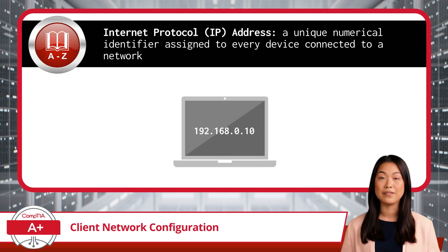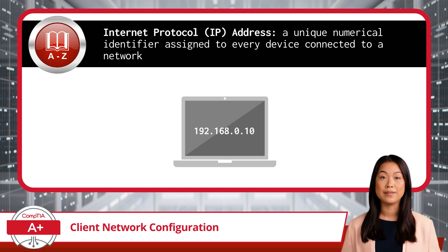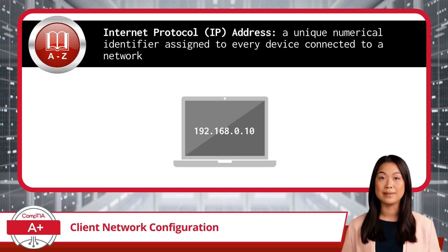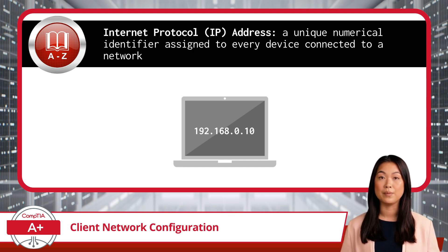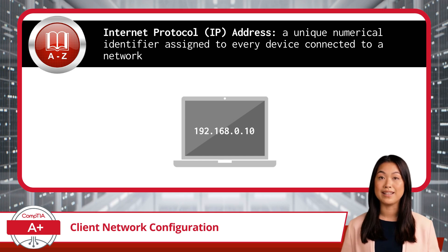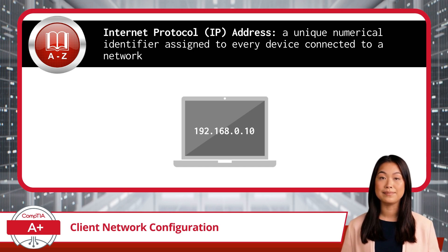First up is to define what an IP address is. IP stands for Internet Protocol, and an IP address is a unique numerical identifier assigned to every device connected to a network. Within this definition, the keyword is assigned, as an IP address is logically assigned, can be changed, and even reassigned as needed.